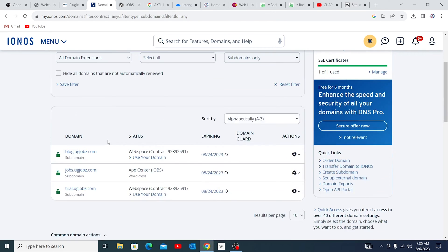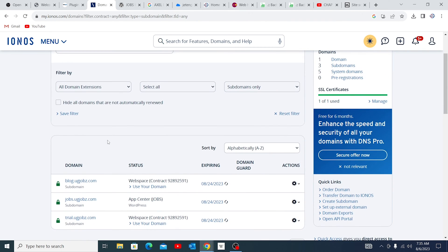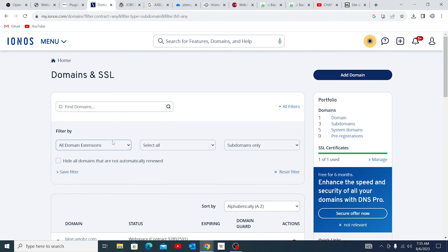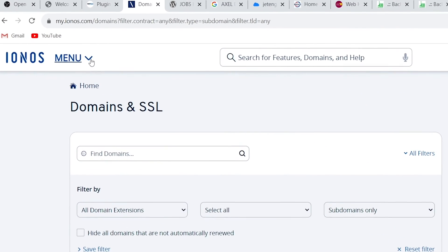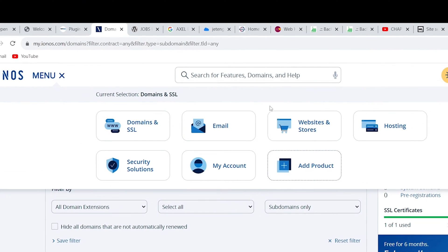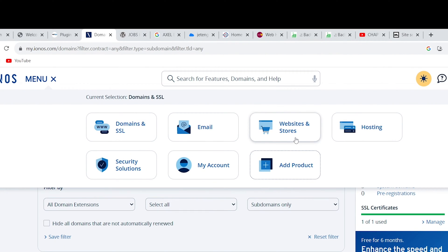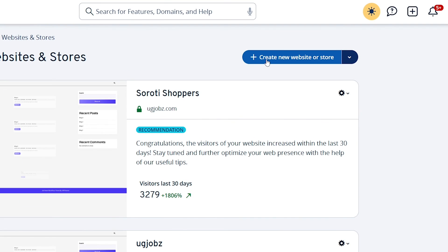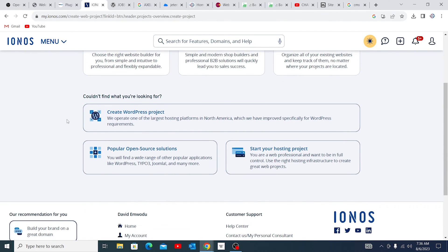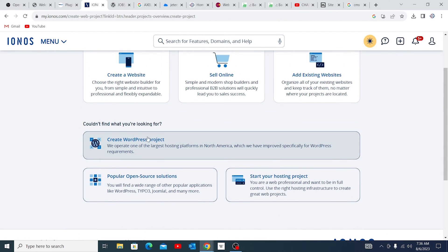Now for you to set up the website, what you're going to do is go back to menu and come to Website and Stores. In this area, come to create new website or store. When you reach this area, you have freedom.